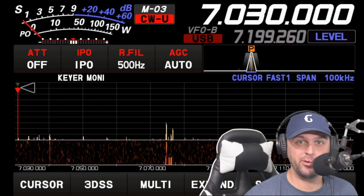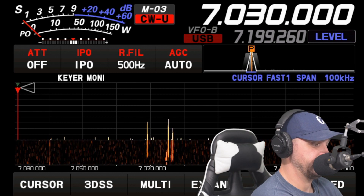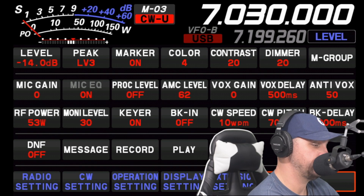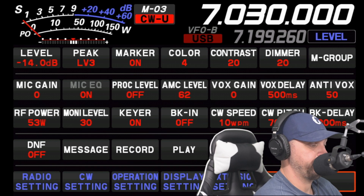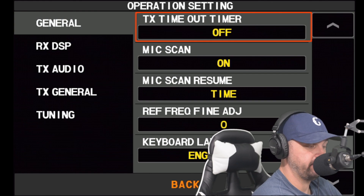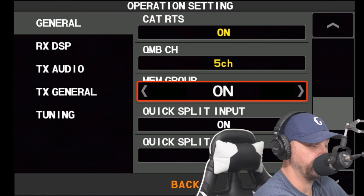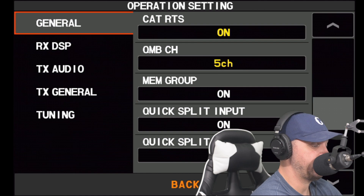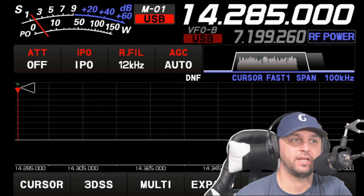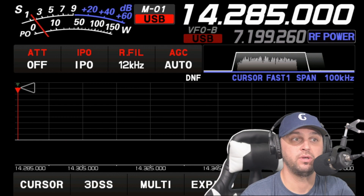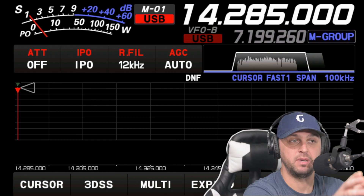To use memory groups, you first have to enable them. From the main menu, tap the function button to get to the function menu. On the bottom of the screen, tap Operation Setting. Under the General tab, scroll until you find Memory Group and tap it — use the arrows to turn it on. Click back twice to return to the main menu. Then hit Function again, and tap M Group on the upper right-hand side. Now you can see M Group is selected on the main menu.